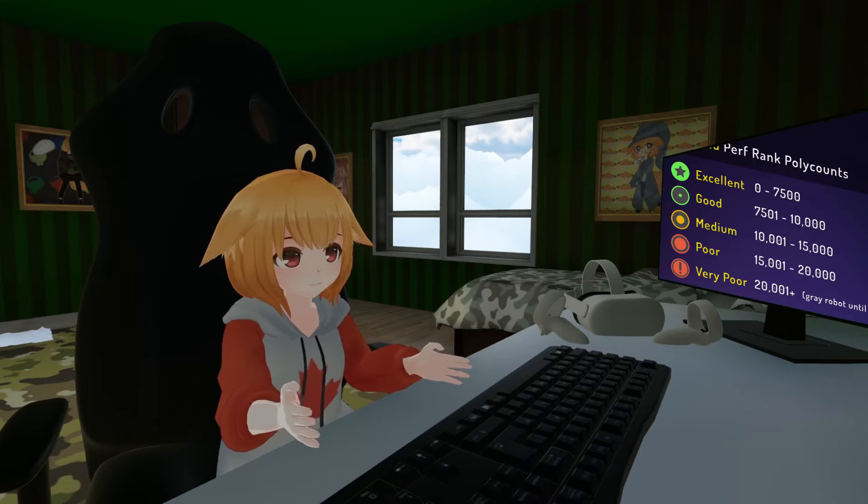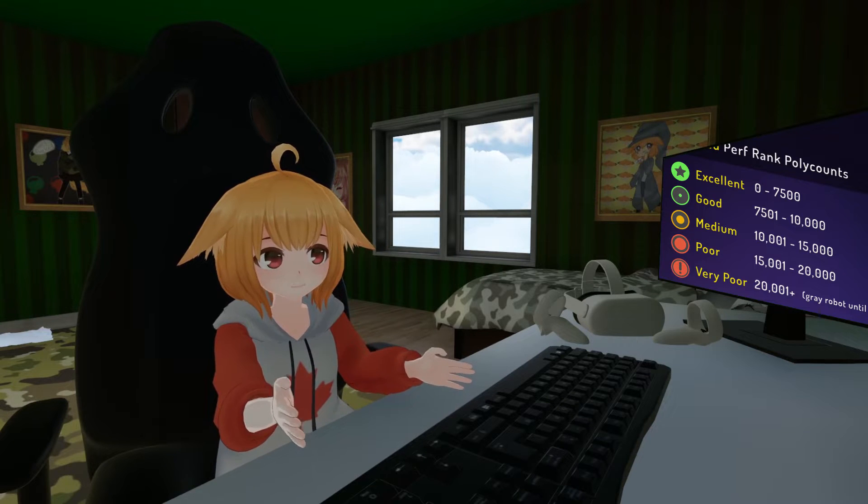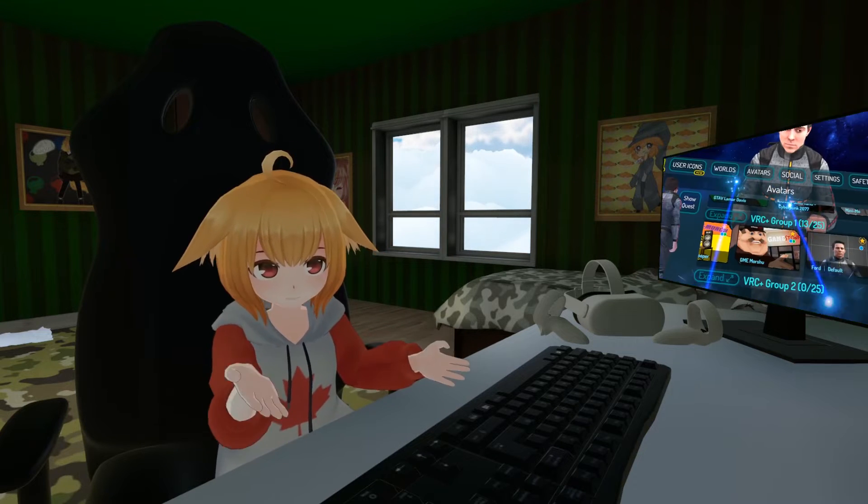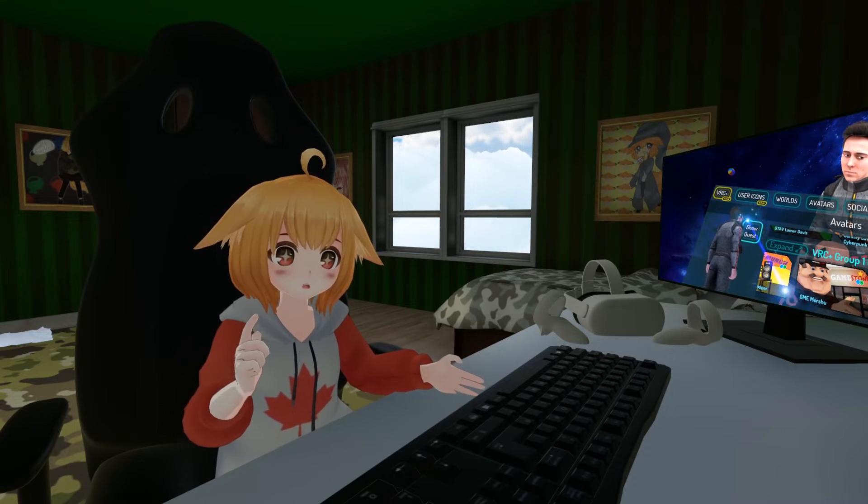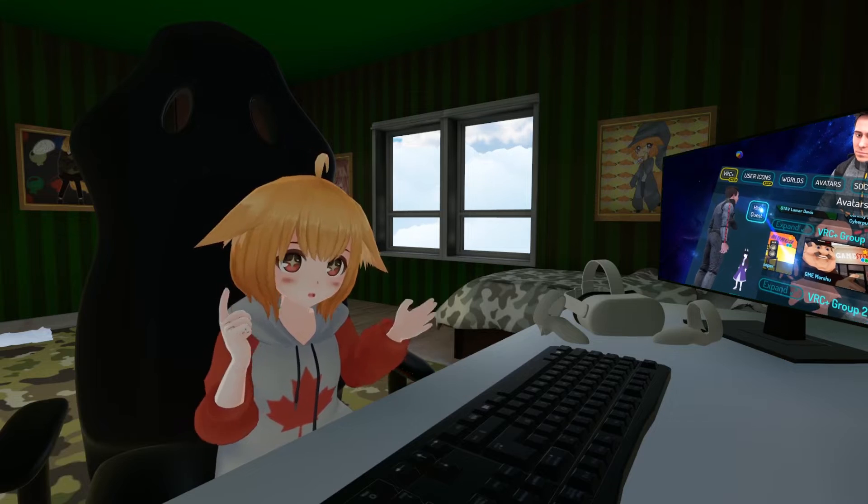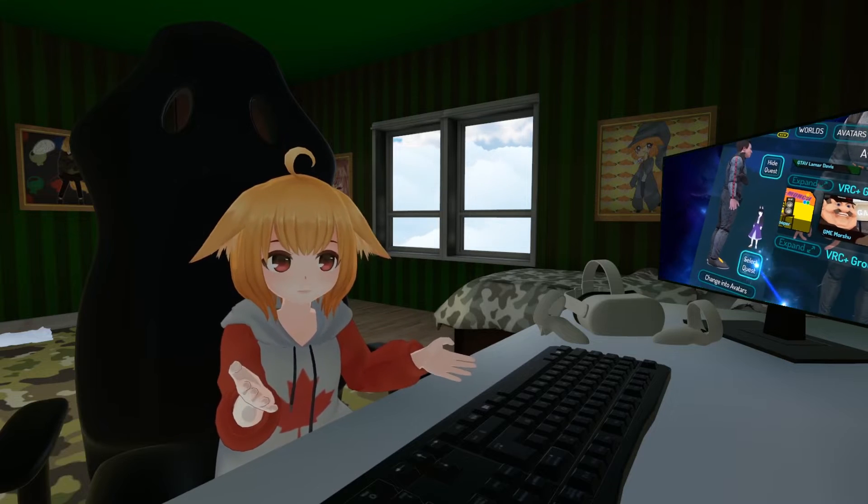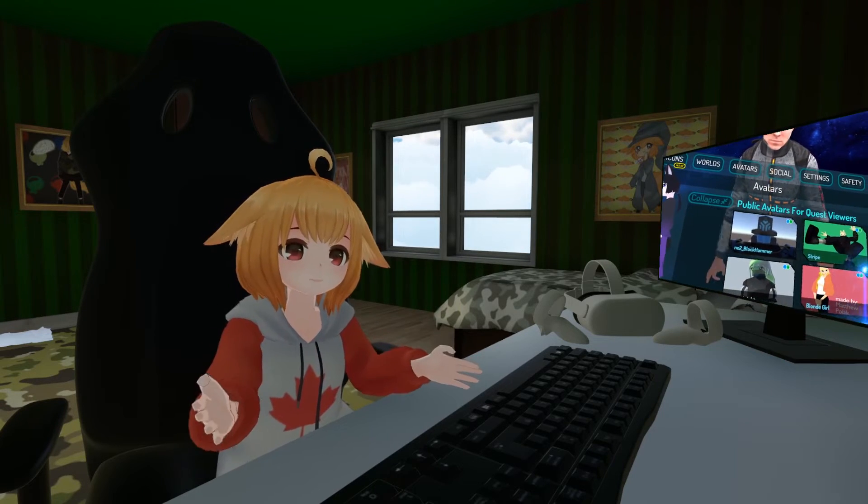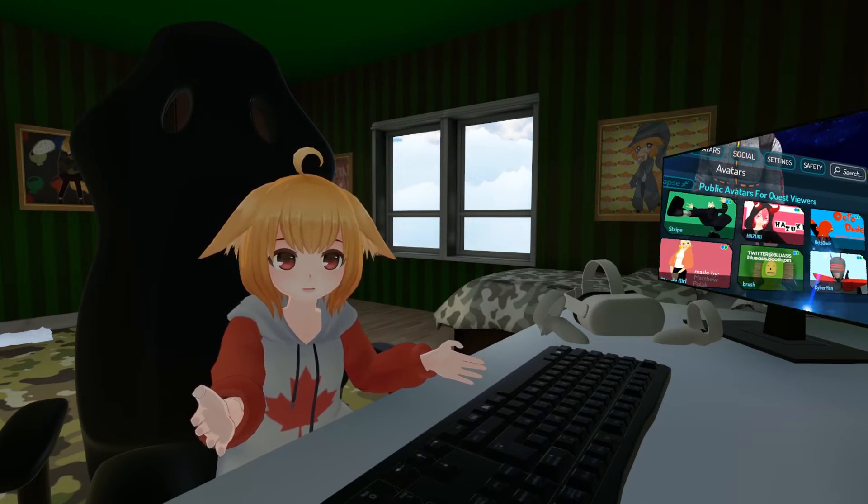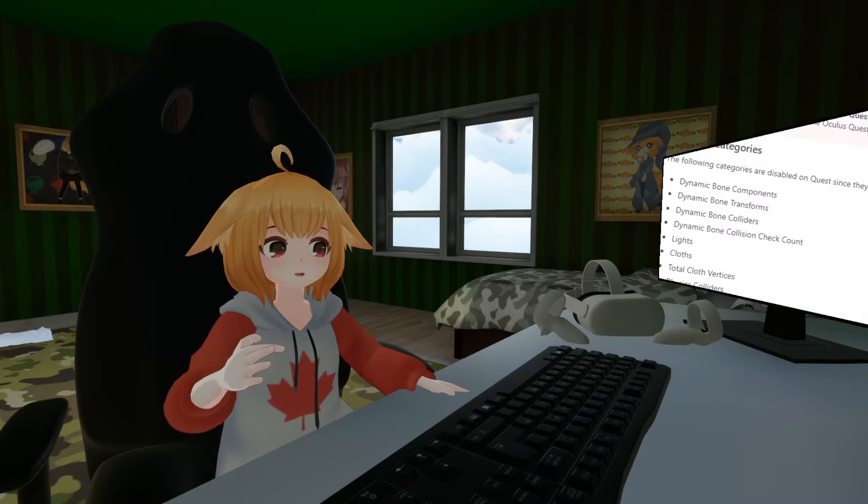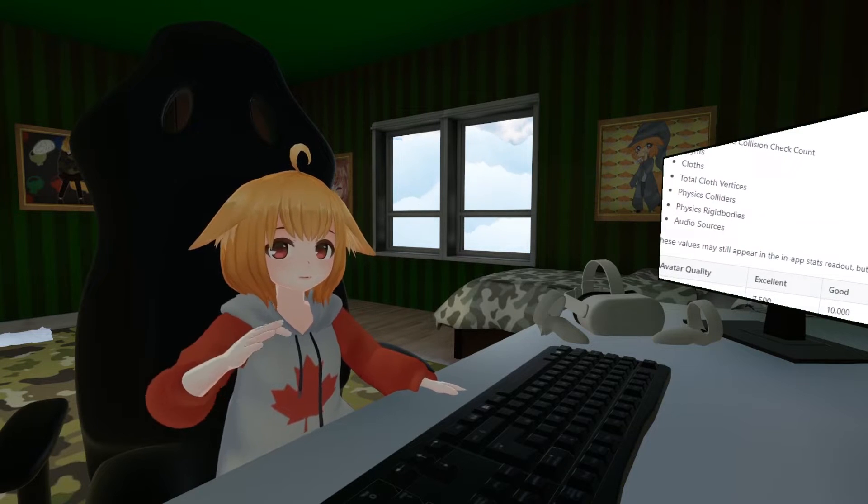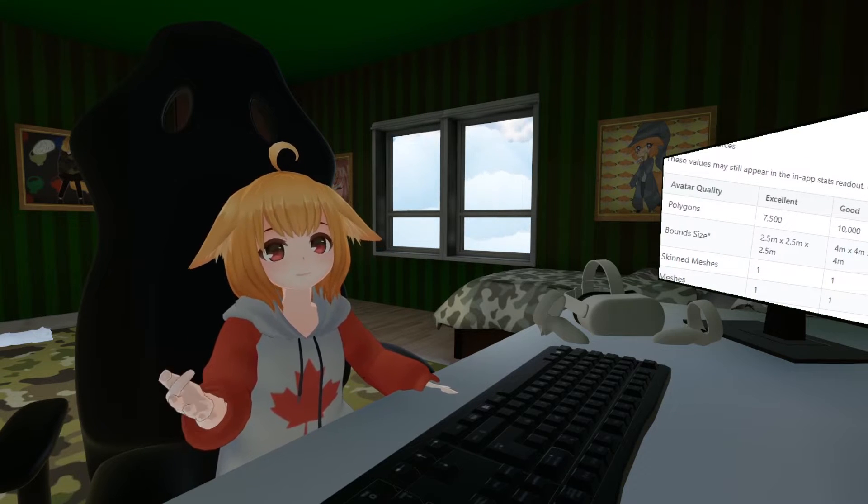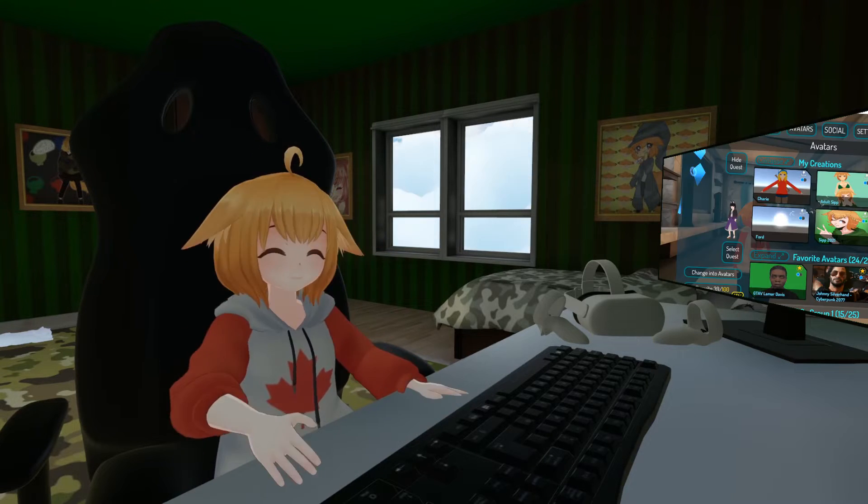Not only have polygon limits for Quest avatars been increased, but you can also set an avatar as a fallback avatar, which is what Quest users will see if you're wearing a PC-only avatar. However, Quest avatars have to meet certain limits in order to be used as a fallback.